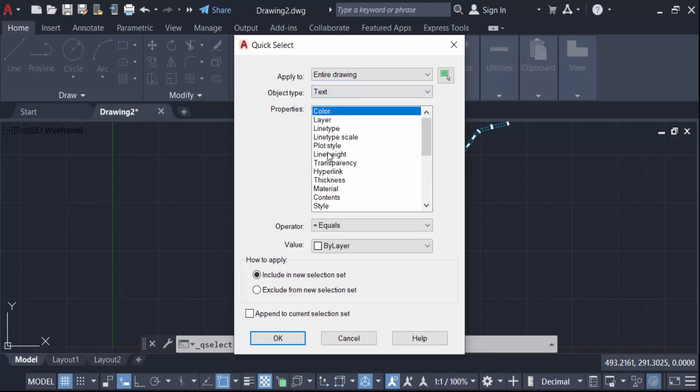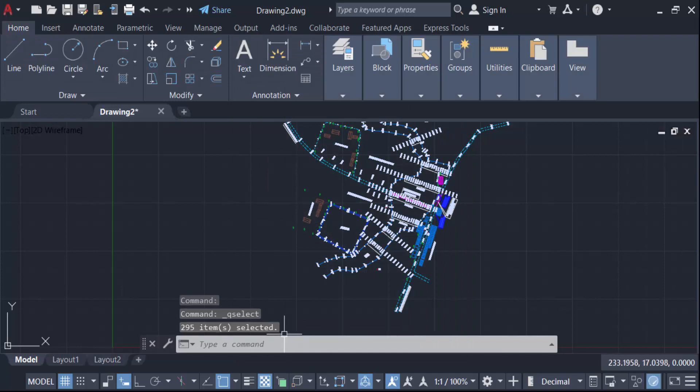For properties, select color, and the value is by layer. Set properties to equals, and press OK. You can see there are 295 text items selected.